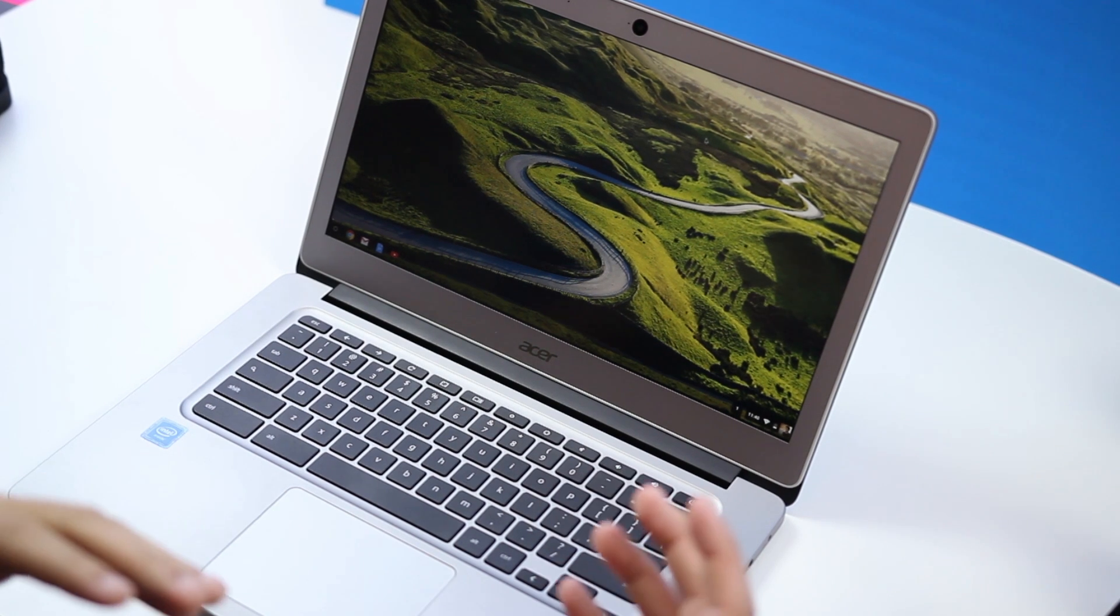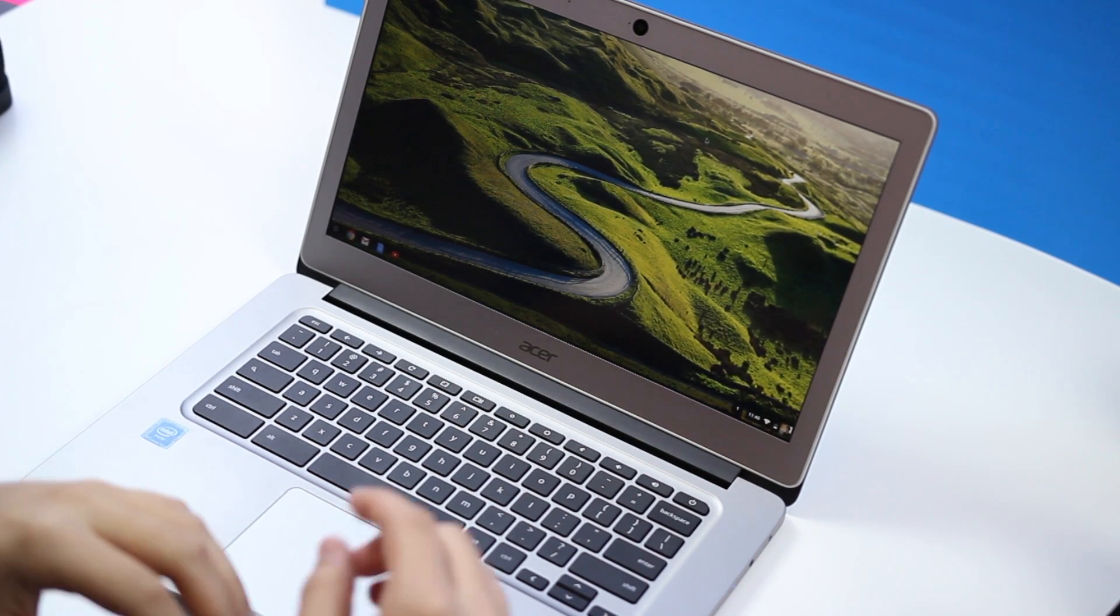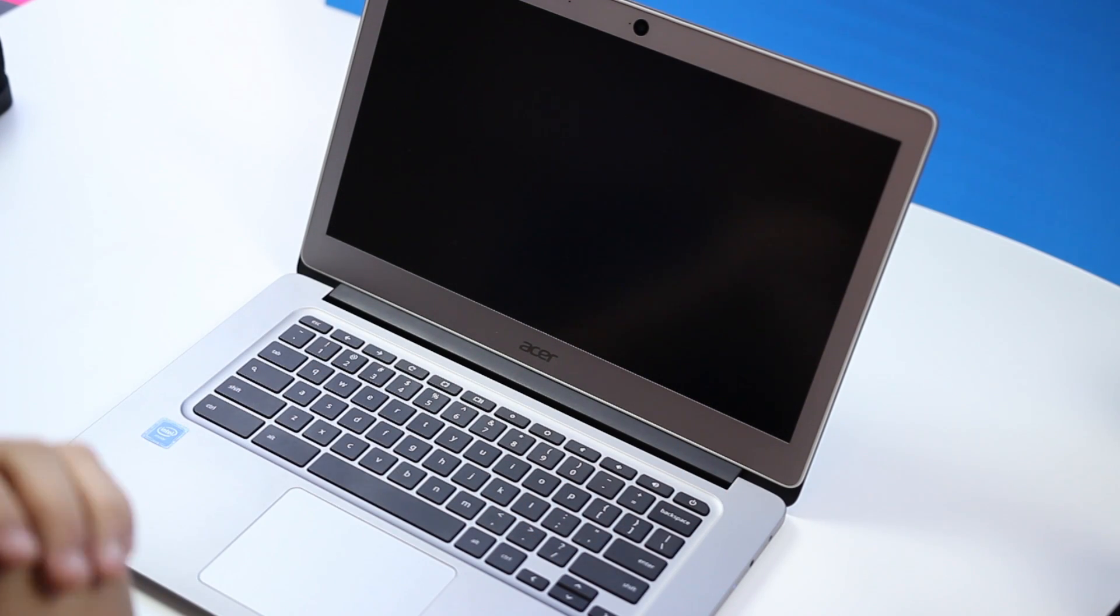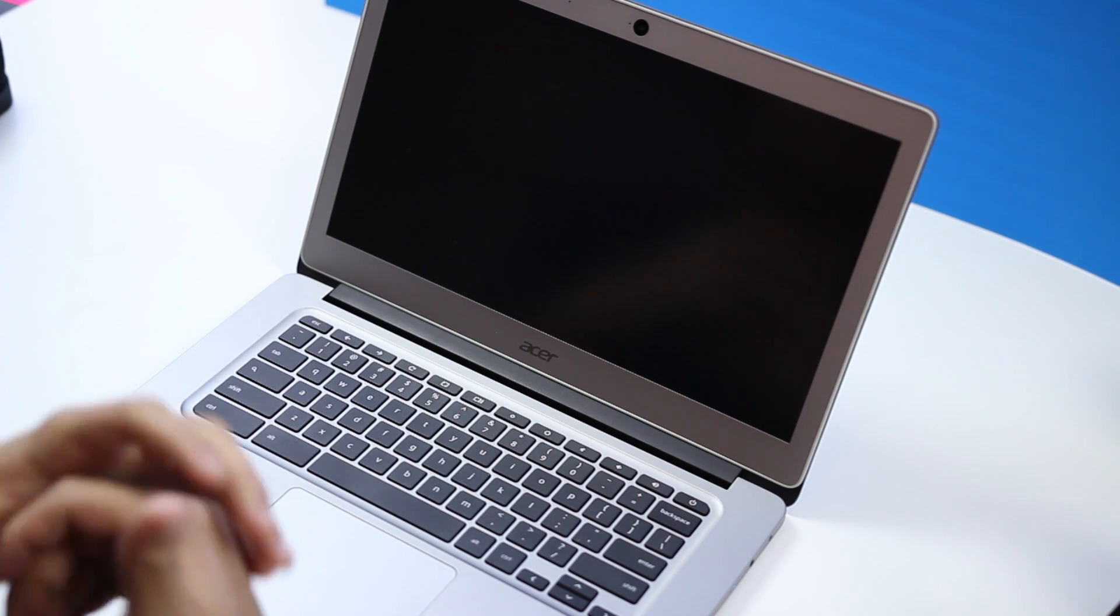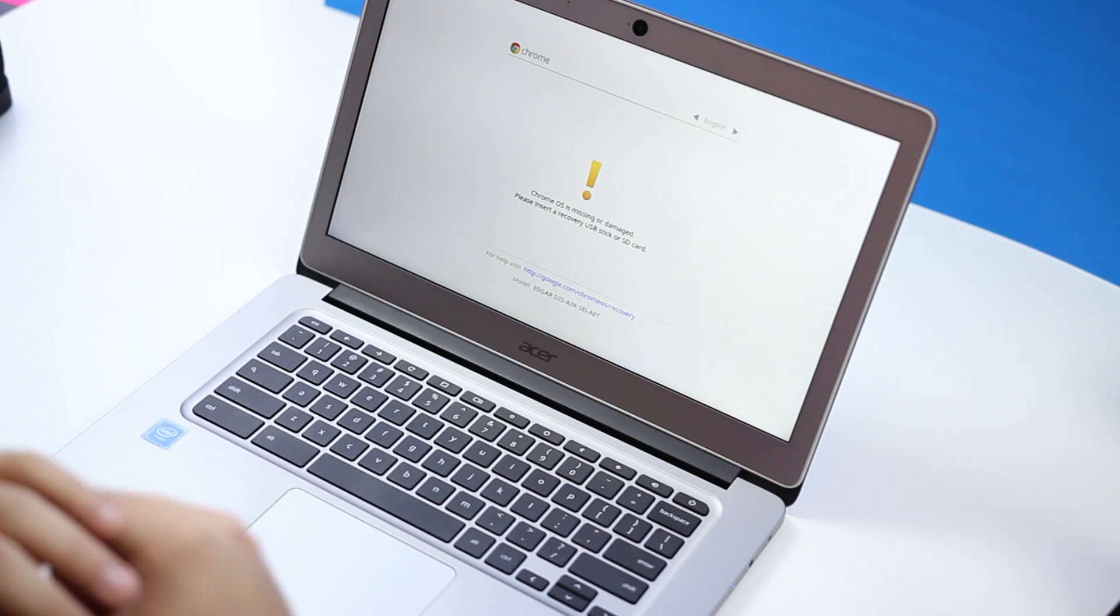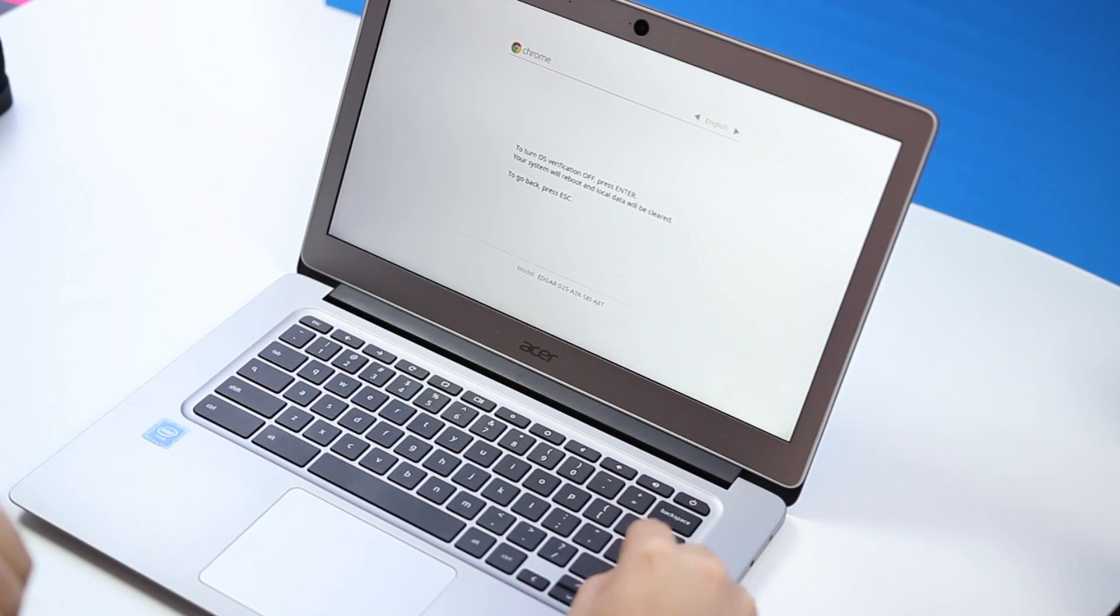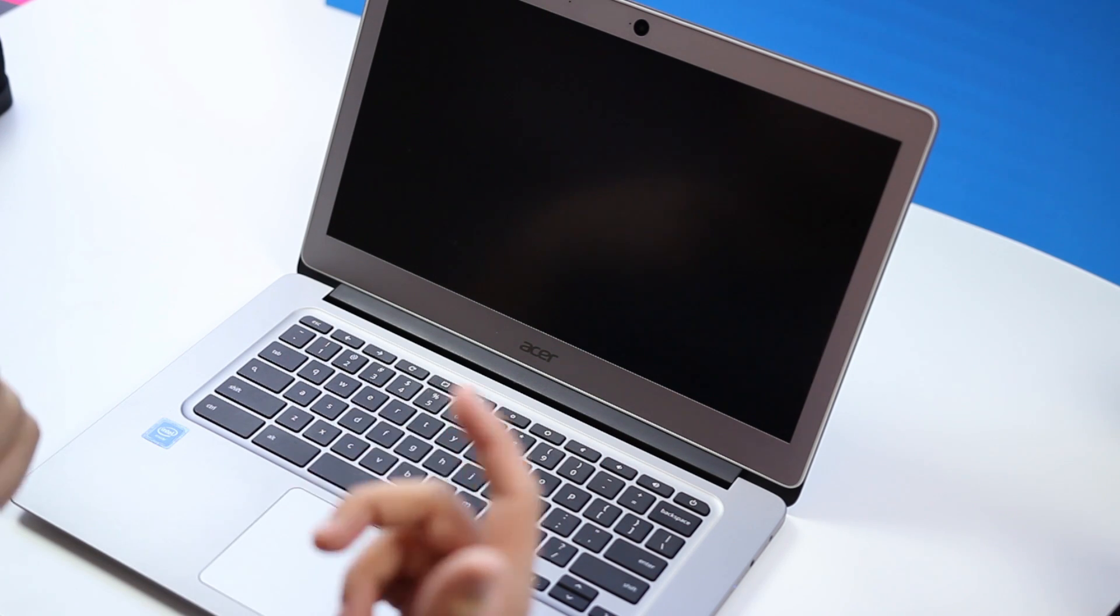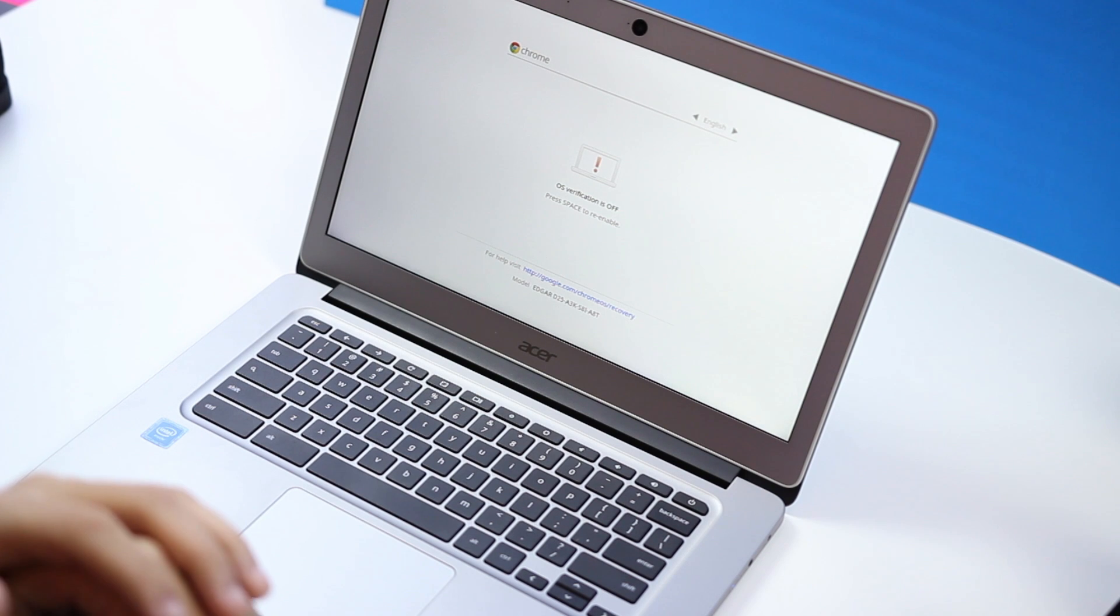The first step is to place the Chromebook in developer mode. To do that we're going to go ahead and hit escape, refresh, and power. Your Chromebook will immediately reboot and eventually you're going to see a screen that says Chrome OS is missing or damaged. So this may take several minutes or several seconds depending on just how fast your computer is. For me it didn't really take that long.